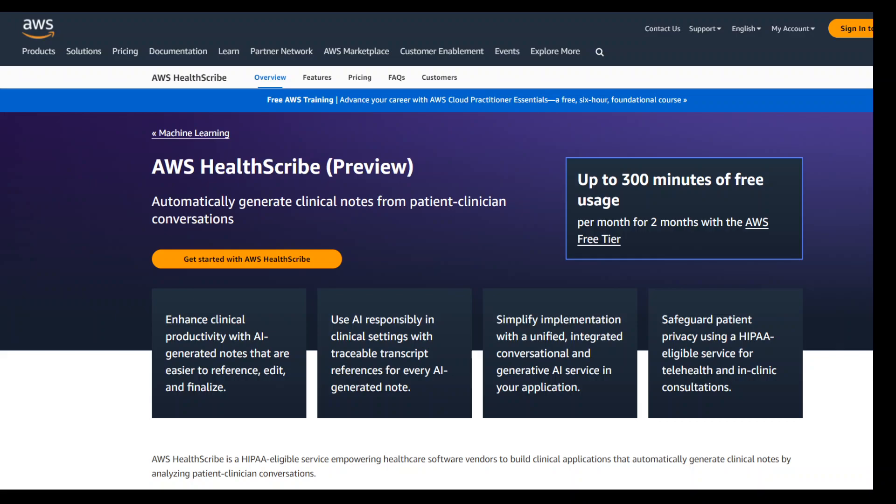In this video, I am going to introduce you to AWS HealthScribe. AWS HealthScribe is a purpose-built, HIPAA-eligible service empowering healthcare software vendors to develop clinical applications that automatically generate clinical notes by transcribing and summarizing patient-clinician conversations.